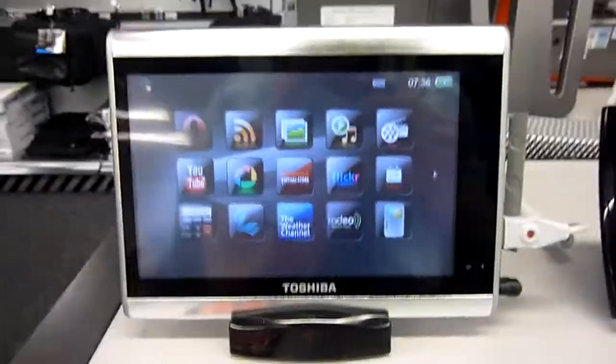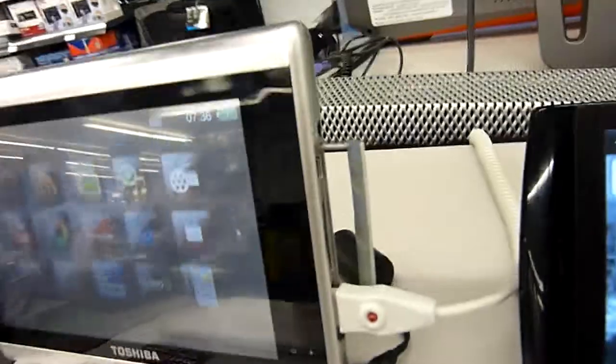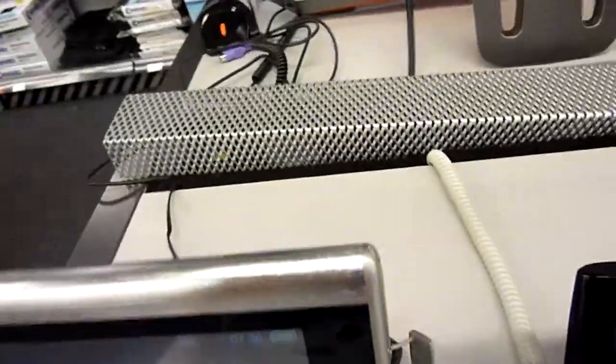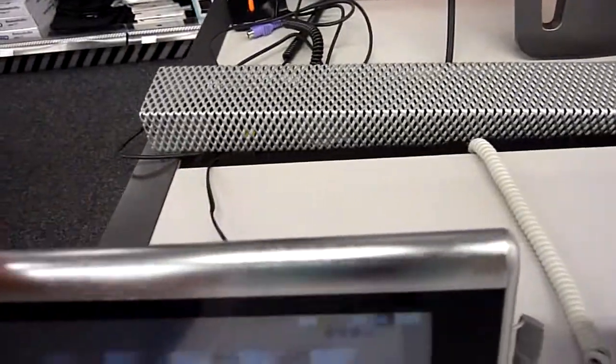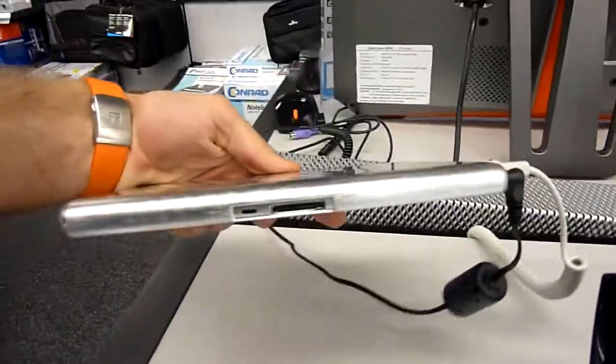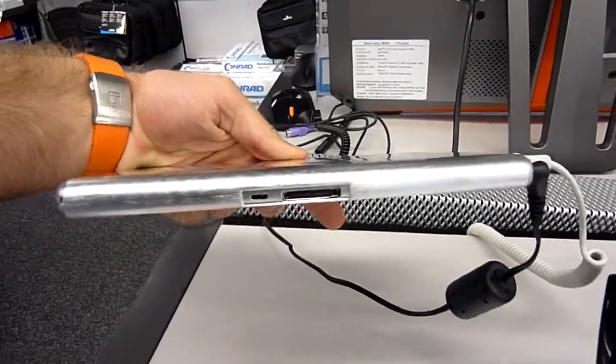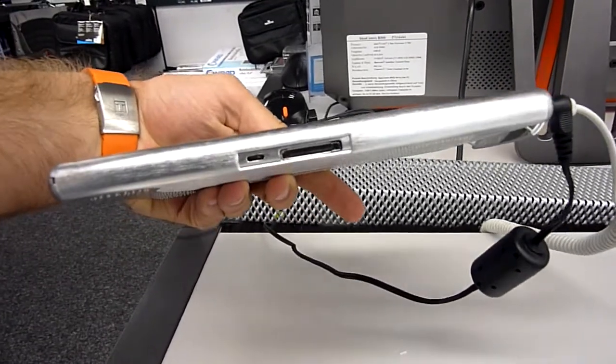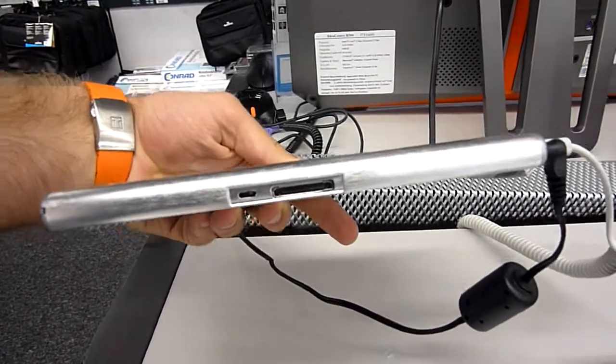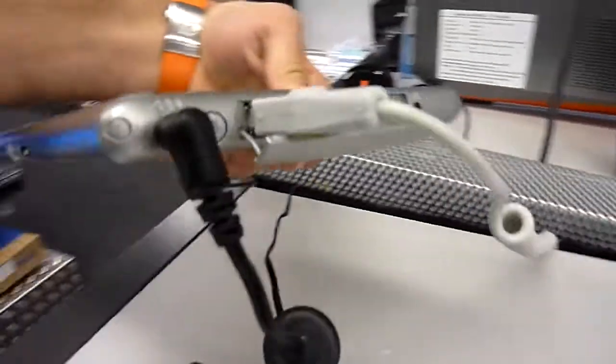Let's take a look around the device. The only ports that are available - as you saw here on the bottom, we have a cradle input and I think a Kensington lock, but I'm not sure.